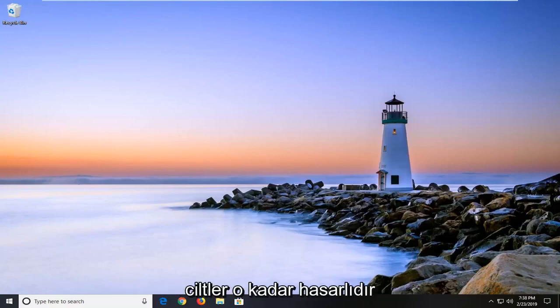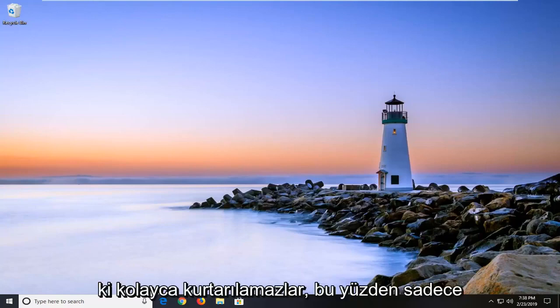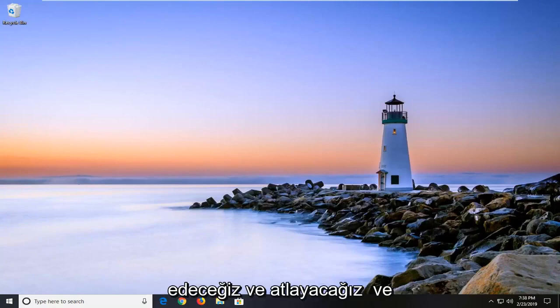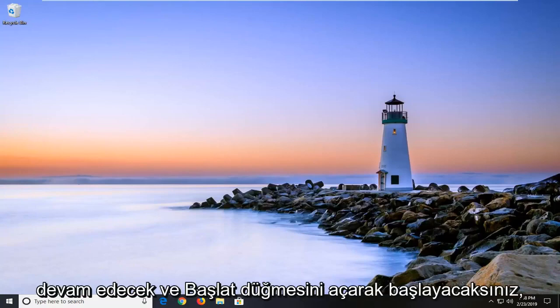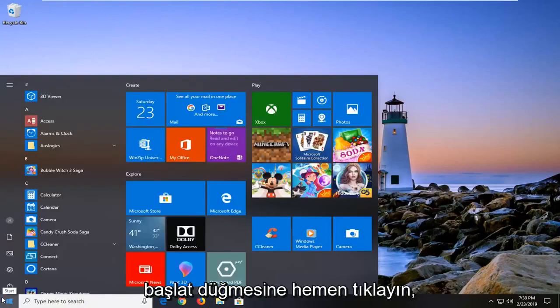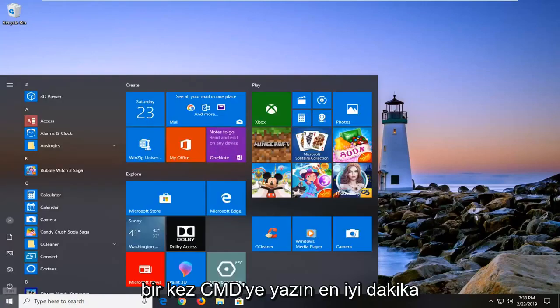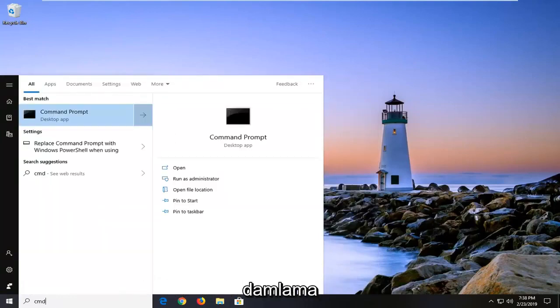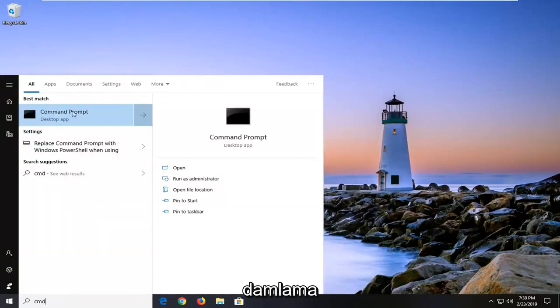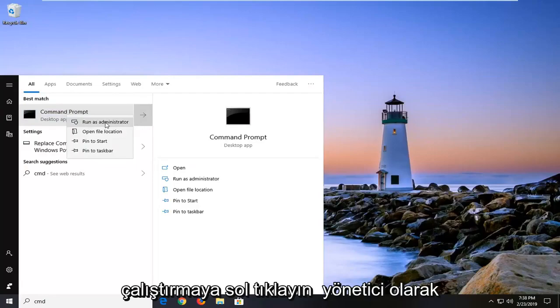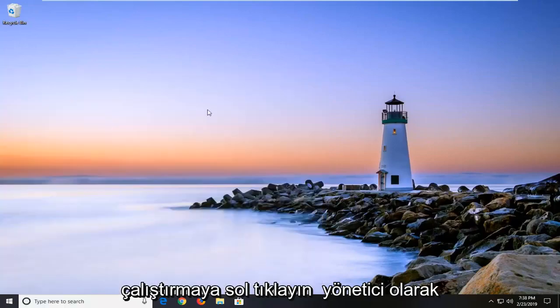Some volumes are just perhaps so damaged they can't be recovered easily. So just want to put that out there. We're going to go ahead and jump right into it. You're going to start by opening up the Start button. Just left click on the Start button one time, type in CMD. Best match should come back with Command Prompt. You want to right click on that and then left click on Run as Administrator.